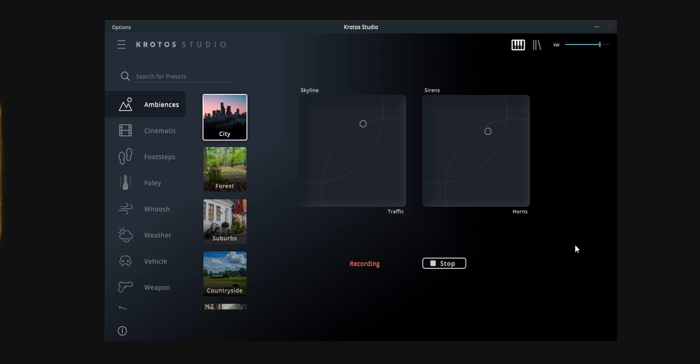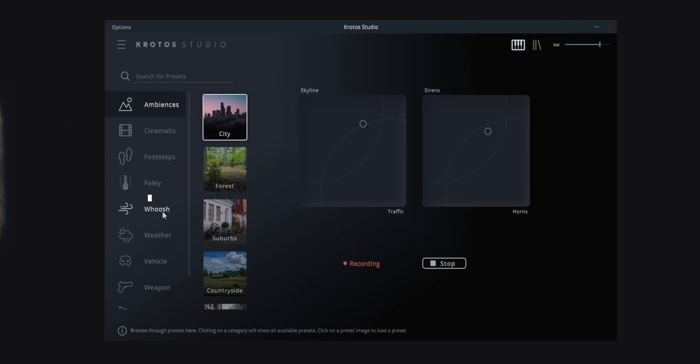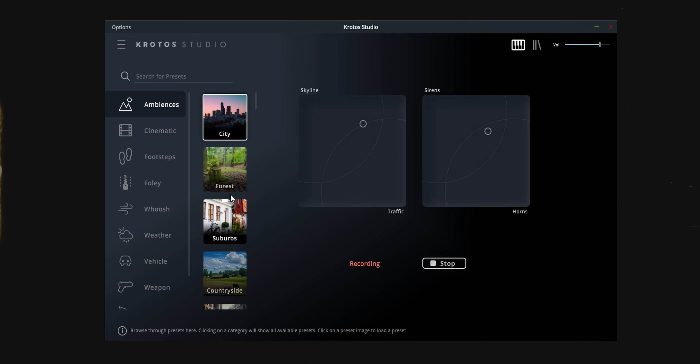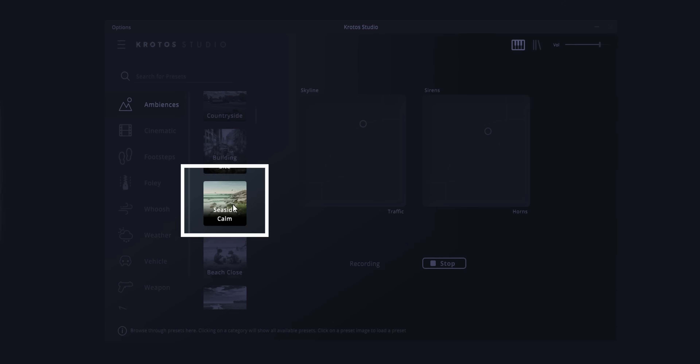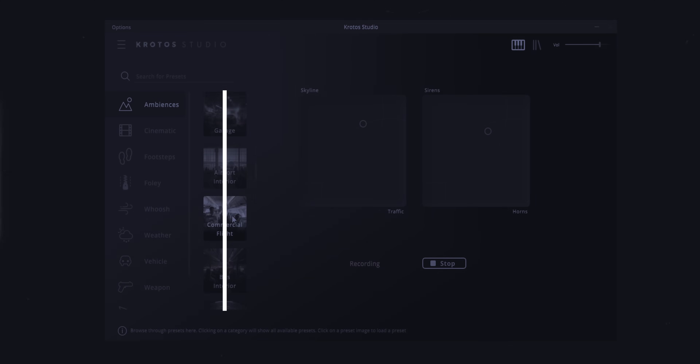You download it, open up the installer, and you have the option to install it as either a VST plugin or a standalone app — you can install either or both. When you open it up, on the left side you'll see a few categories like ambiences, cinematic, footsteps, weather, and so on, and when you click on any of them you'll get a bunch of subcategories or presets.